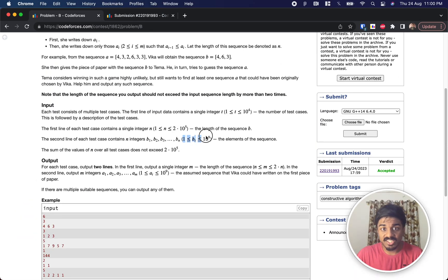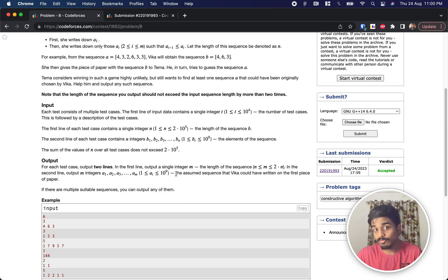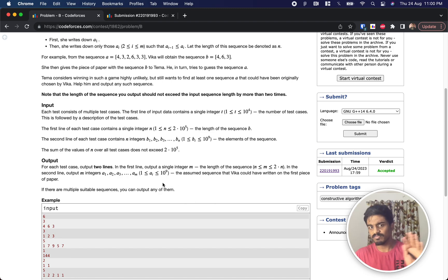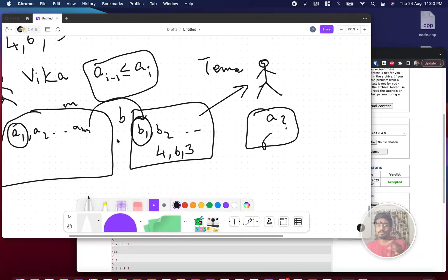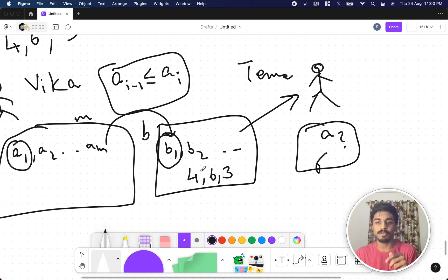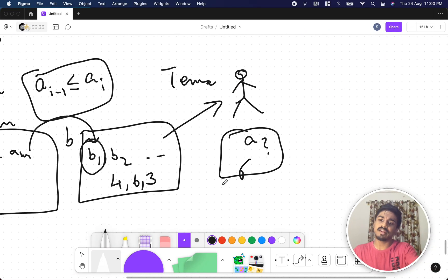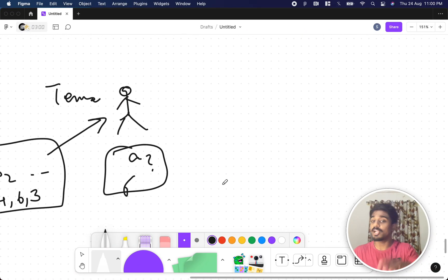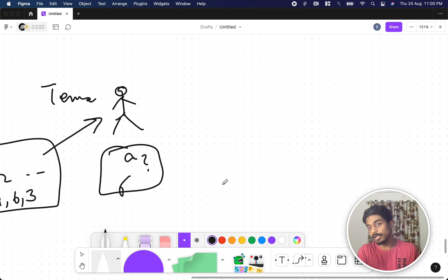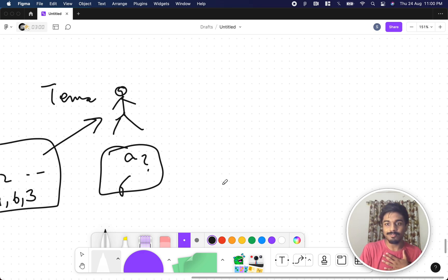Another constraint: values range from 1 to 10^9, and A values are also from 1 to 10^9. We just have to find what A can be. If there are multiple solutions, they clearly state you can output any valid one.